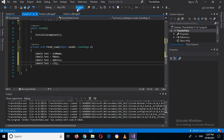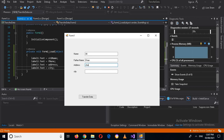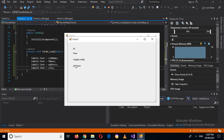I run the application, enter Name: Ali, Father Name: Han, Address: Chakar Mati, City: Peshawar, and click Transfer. You can see that all the data is transferred to Form 2 successfully.